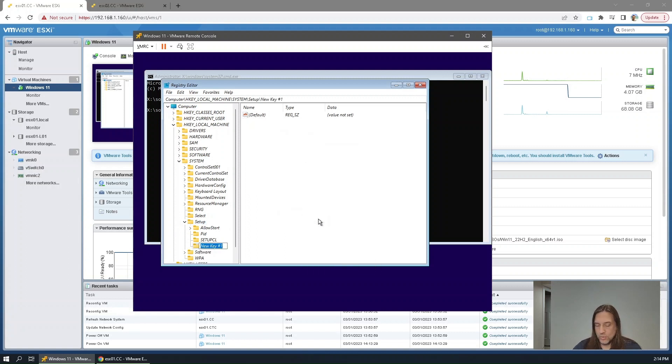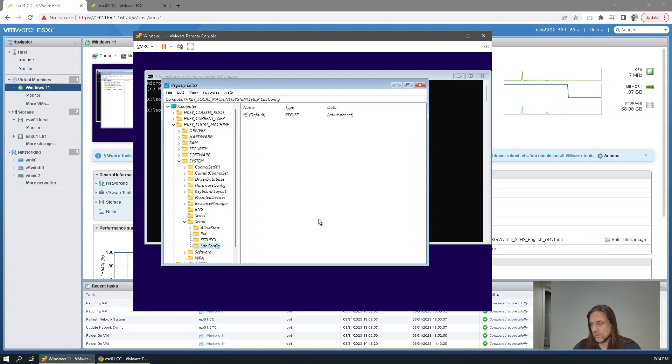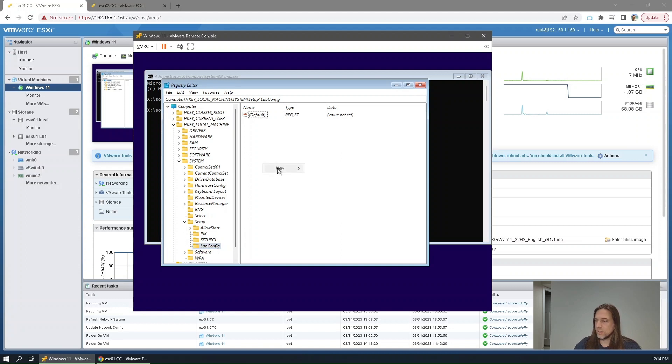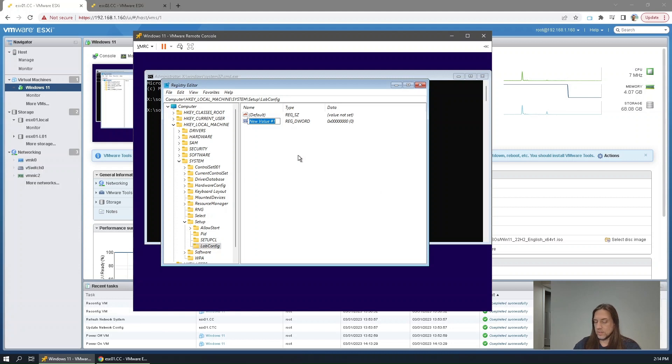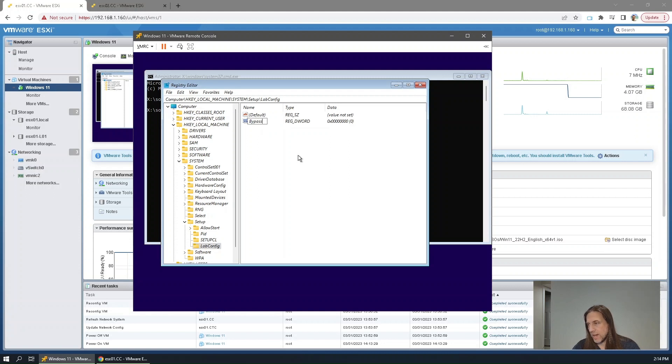The new key will be LabConfig. And within LabConfig, we need to create three new DWords. Bypass TPM Check.